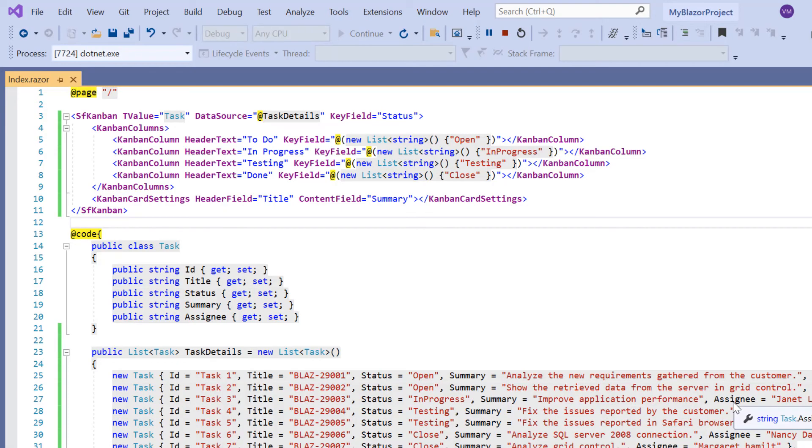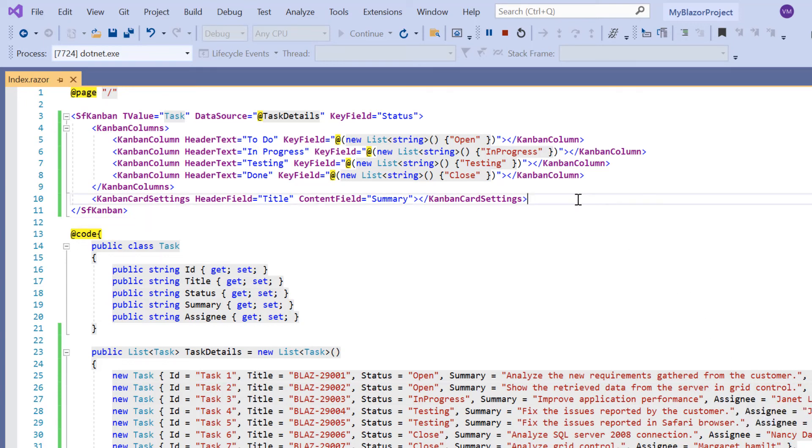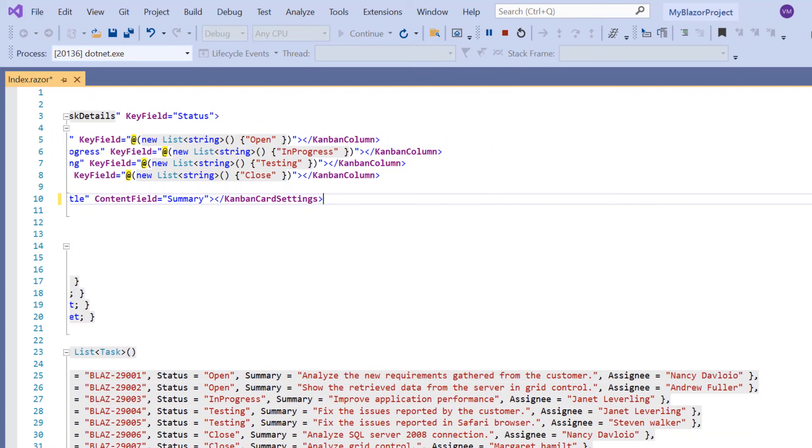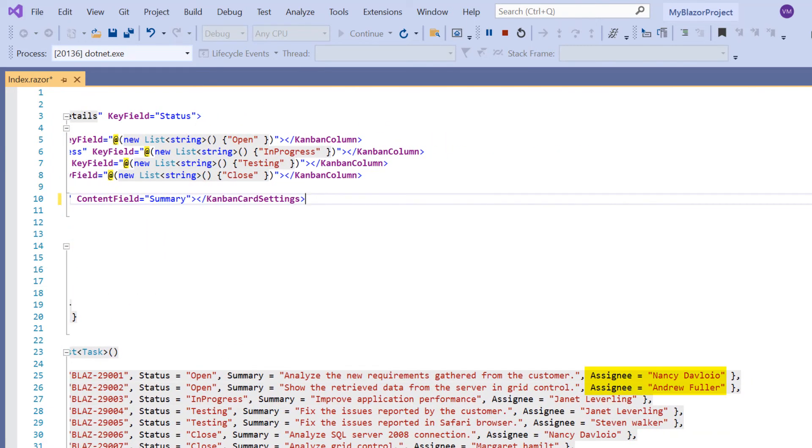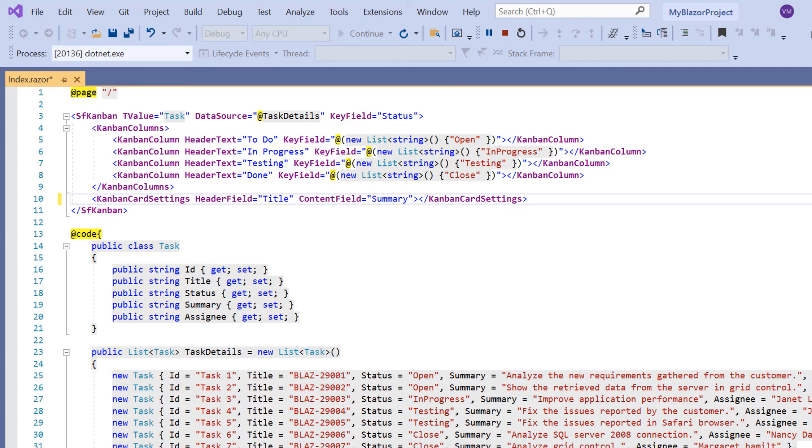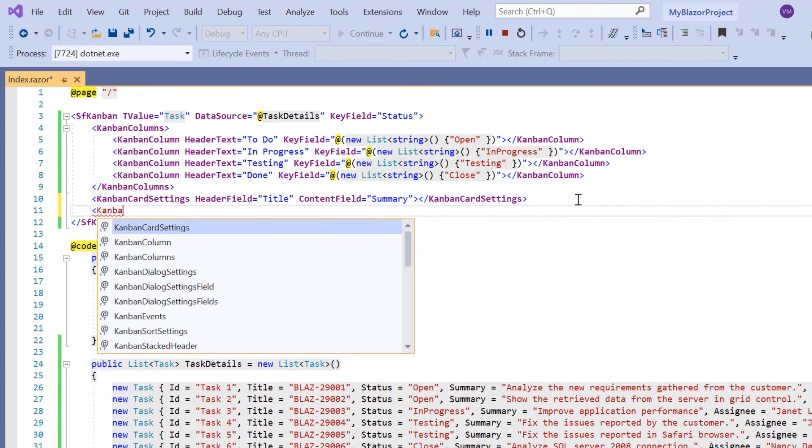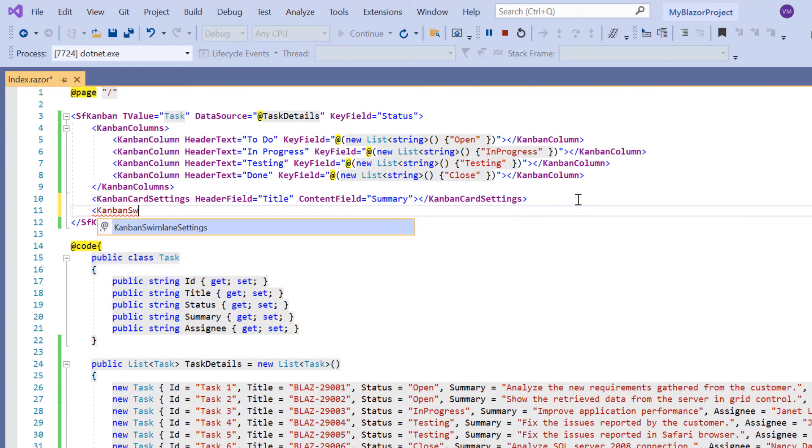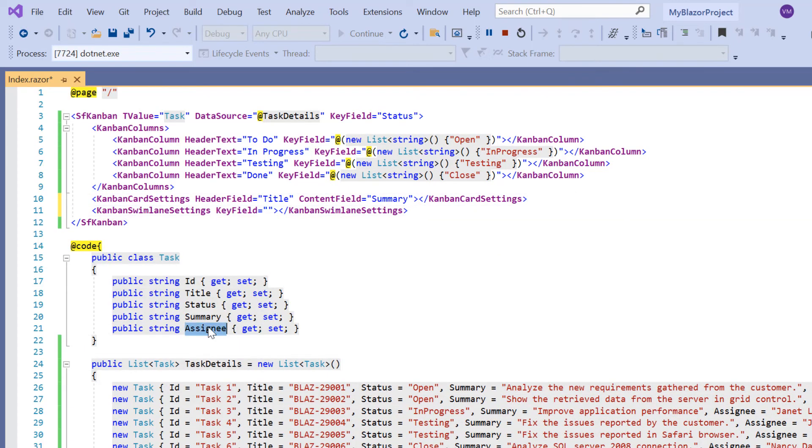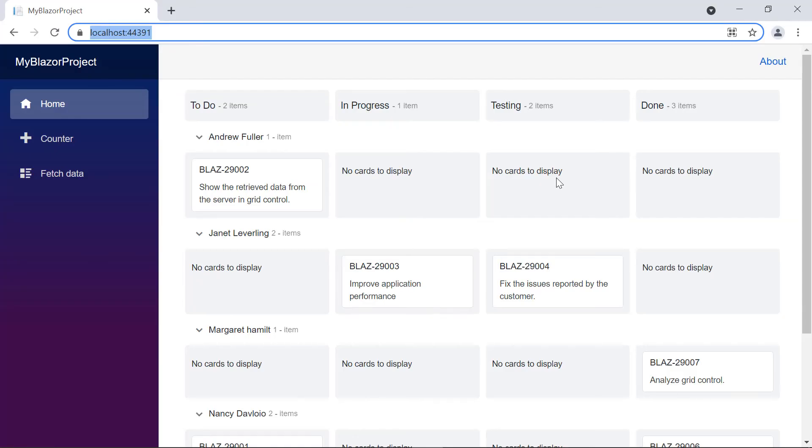Finally, I will show you how to enable swimlane in kanban. A swimlane is used for grouping cards to provide transparency to the workflow. To demonstrate this, I have already added the assignee field to each list. I add the kanban swimlane settings tag and set its key field to assignee. Look here, the kanban cards are categorized based on the assignee.